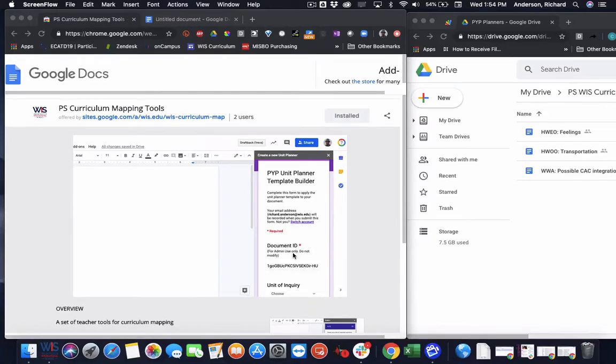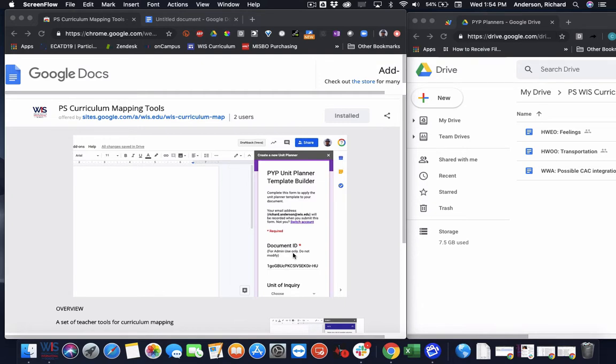Hi everyone. Welcome back to Curriculum Mapping with G Suite. In today's video, I'd like to take you on a quick yet comprehensive walkthrough of the latest version of the Curriculum Mapping Tools add-on for Google Docs that I've been developing. So I've actually deployed this in our school environment, and I'd like to show you a little bit of how this works.